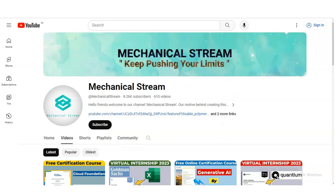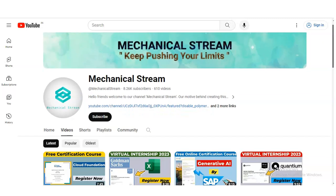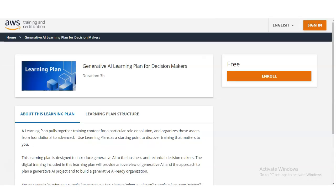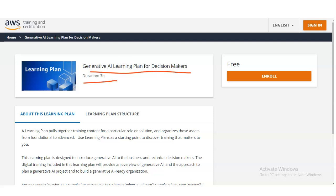We are going to check all the details — how you need to apply and what types of things you will learn, so please watch the video completely. You can see here we are at the official page of AWS Training and Certification. The course name is the Generative AI Learning Plan for Decision Makers, with a duration of 3 hours, and it is self-paced, so wherever you get your free time, you can complete it.